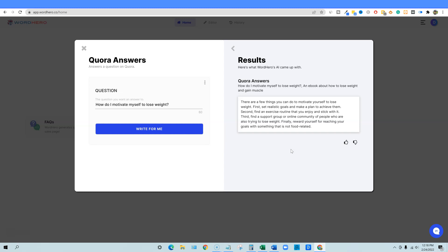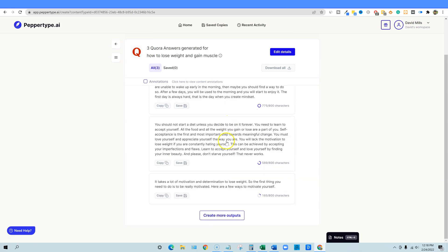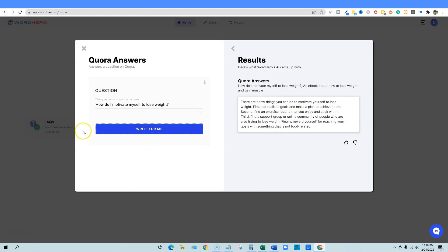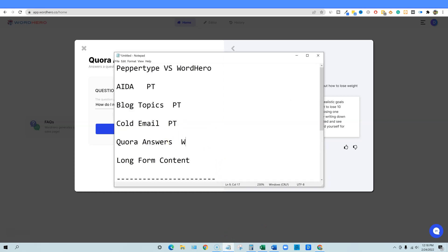WordHero gives only one result for Quora answers — not sure why. But the answer is: 'There are a few things you can do to motivate yourself to lose weight. First, set realistic goals and make a plan to achieve them. Second, find an exercise routine that you enjoy and stick with it. Third, find a support group.' This is way better than PepperType's answers — more direct and actionable. Every answer WordHero generates for Quora is better. WordHero wins one — Quora answers go to WordHero.